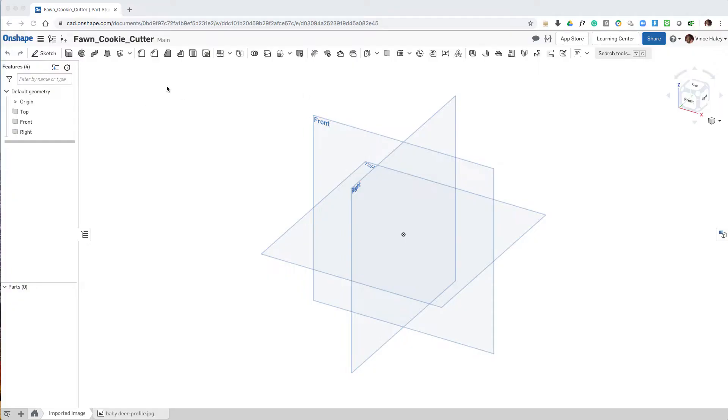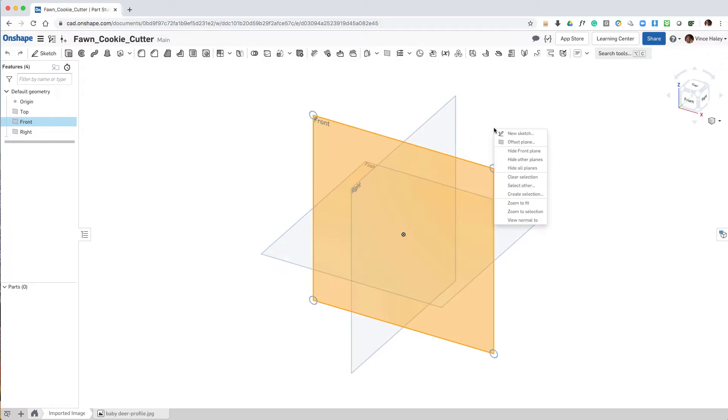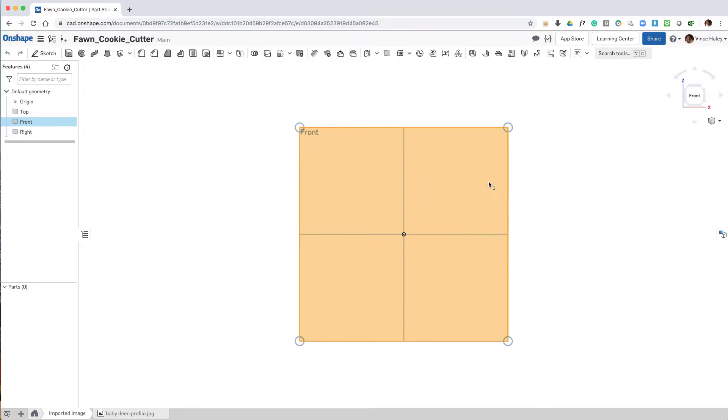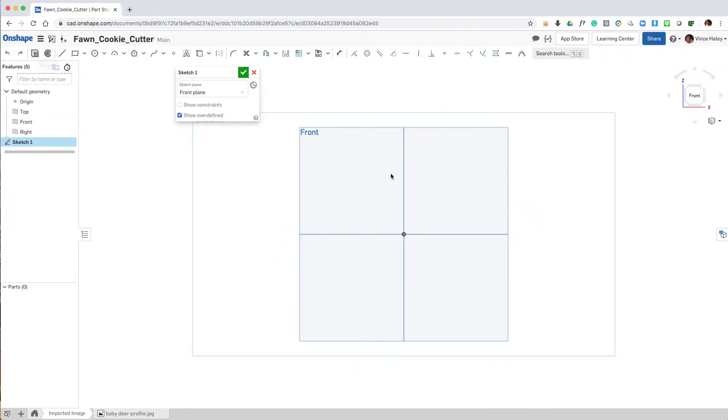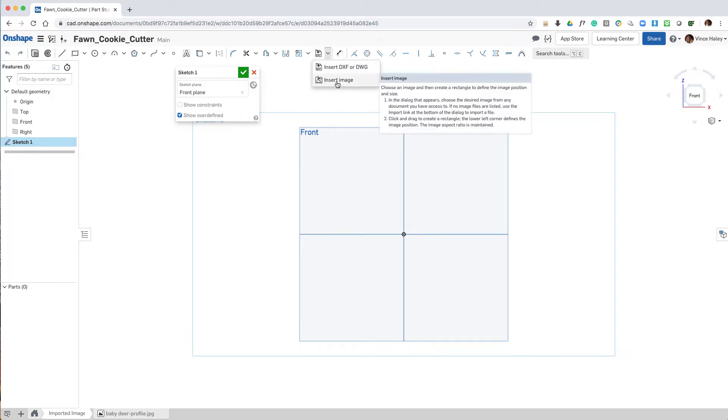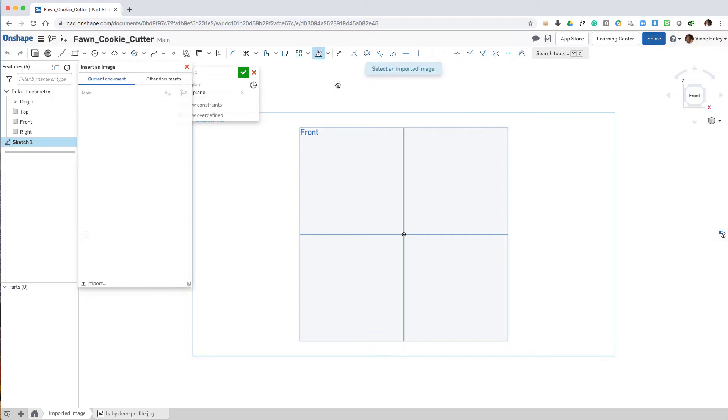Okay, so I've opened an OnShape document, named it, and imported the background image. The next step is to create a sketch to contain that image. So I pick the front face, or the front plane.